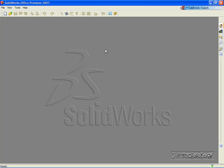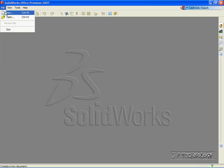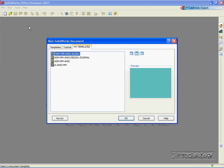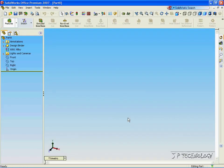This is tutorial number four, and it covers revolved base within SOLIDWORKS. To start this tutorial, let's open up a part file. Click File, click New, click Part, click OK.